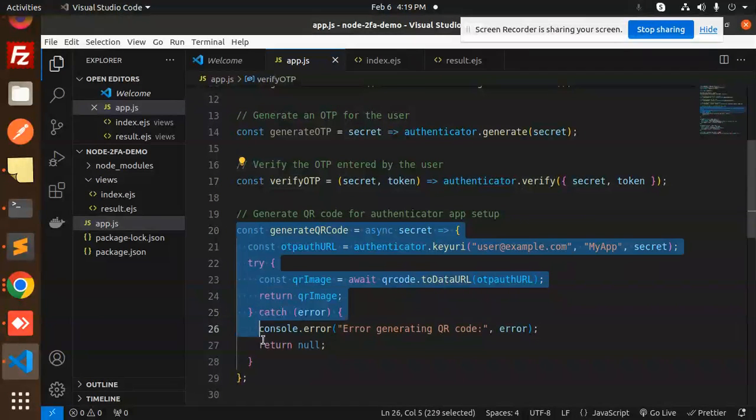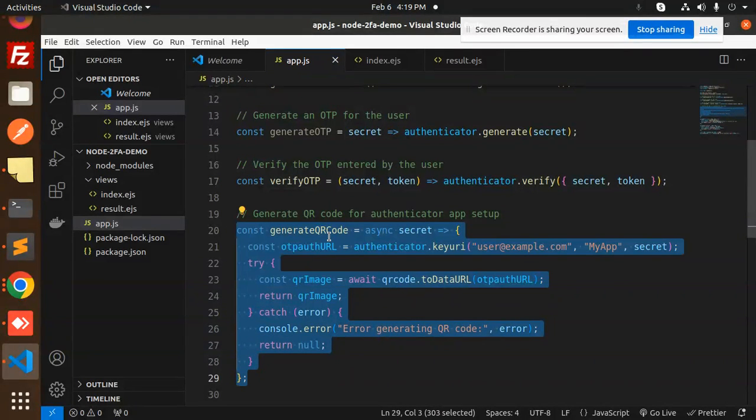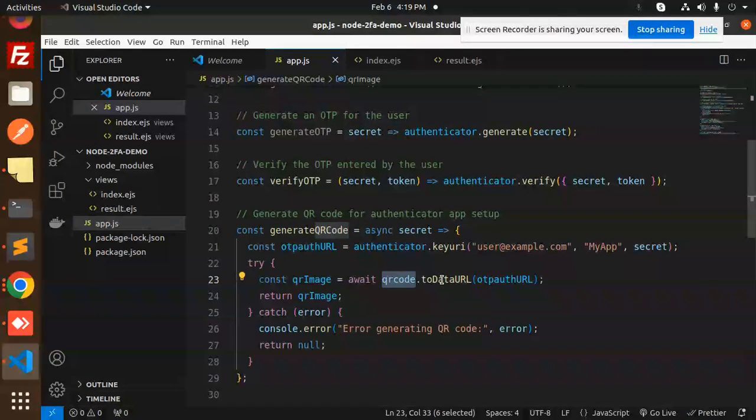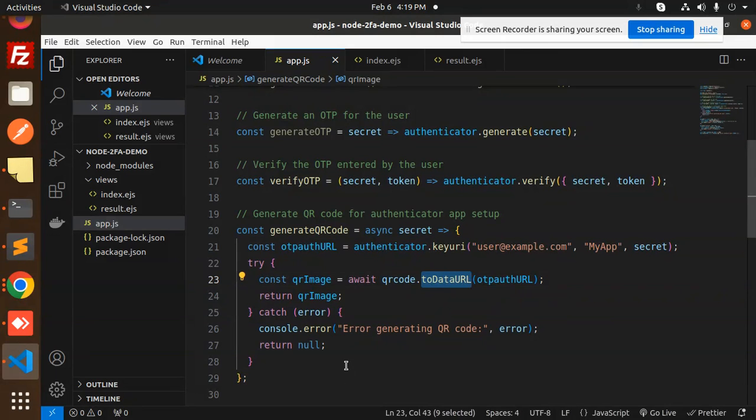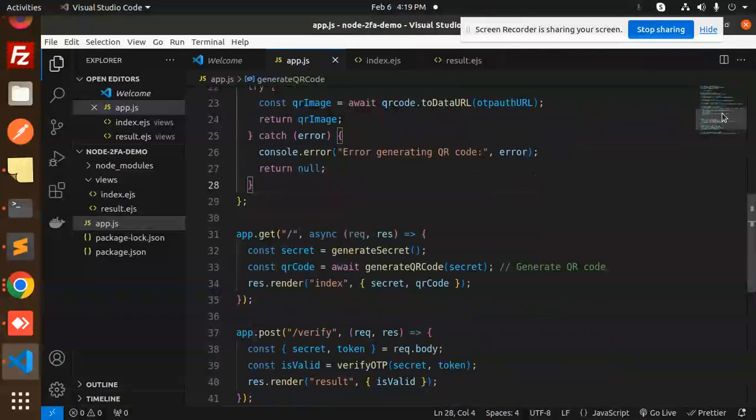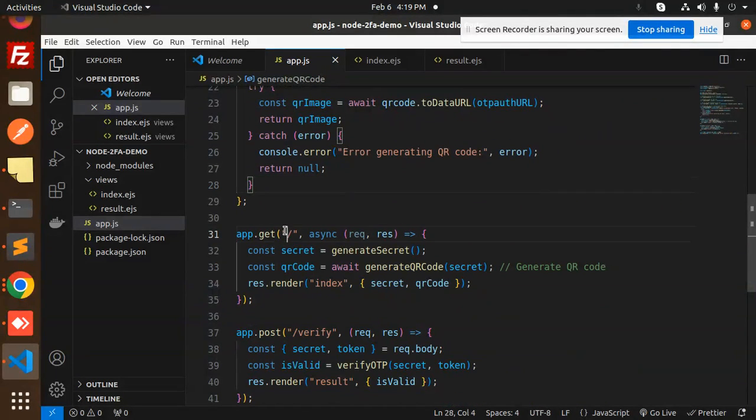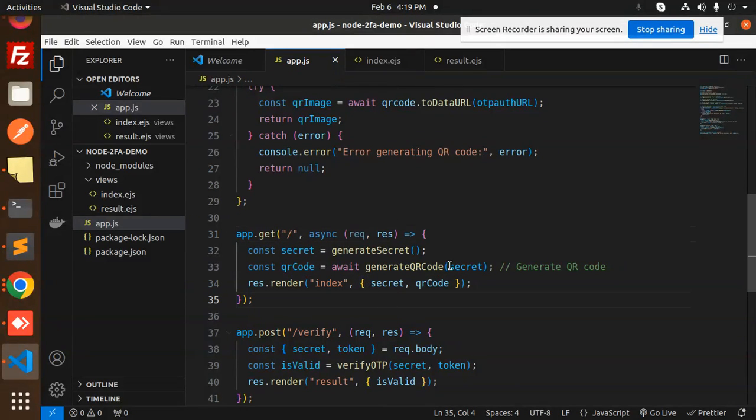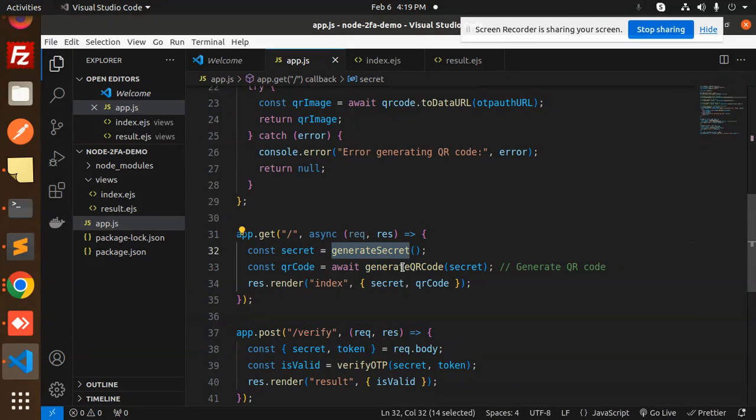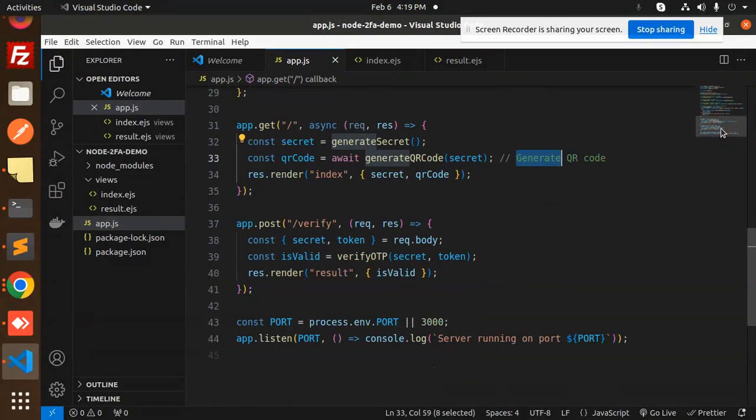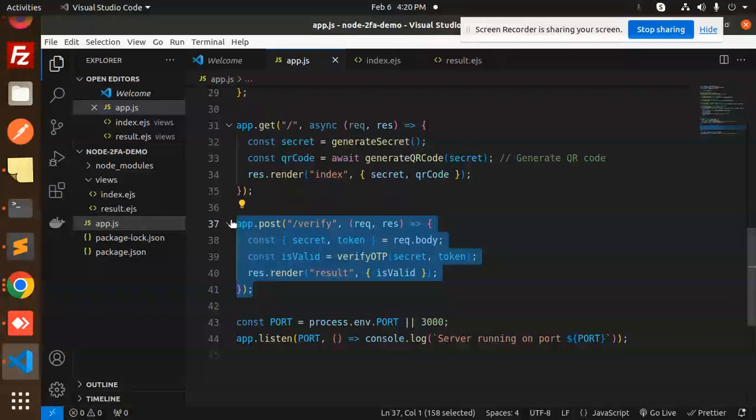We use the function QRCode.toDataURL to generate that QR code. Next, we have the index route where we're loading the index.ejs file with the generated secret key and QR code. Then we have the verify route for the OTP.